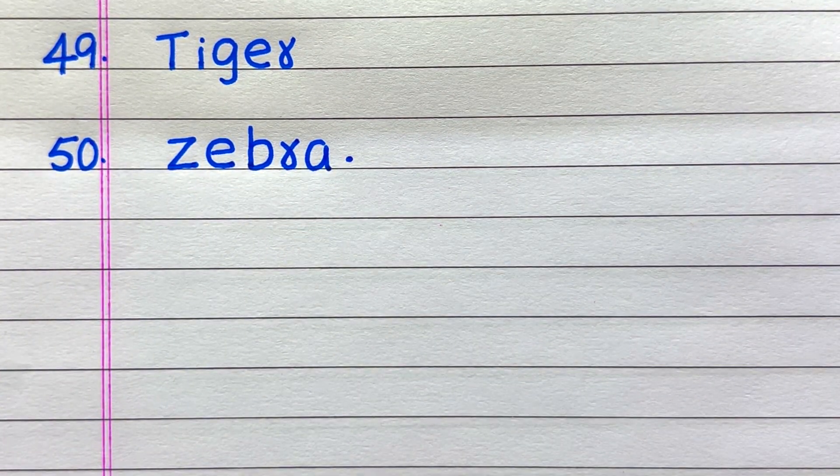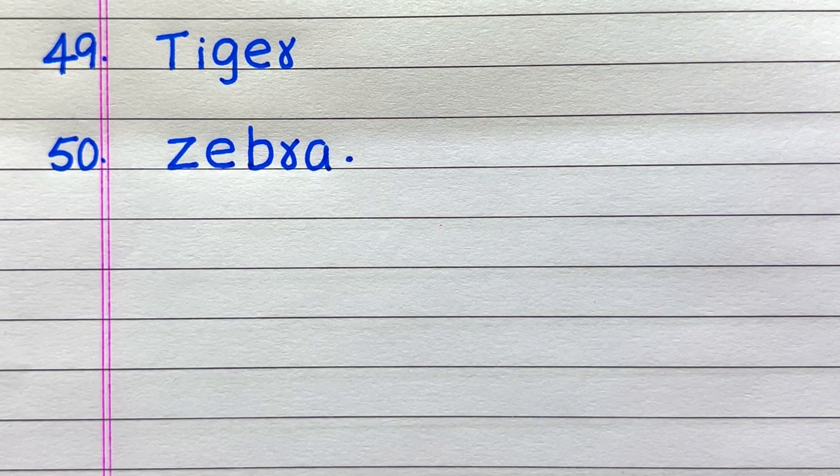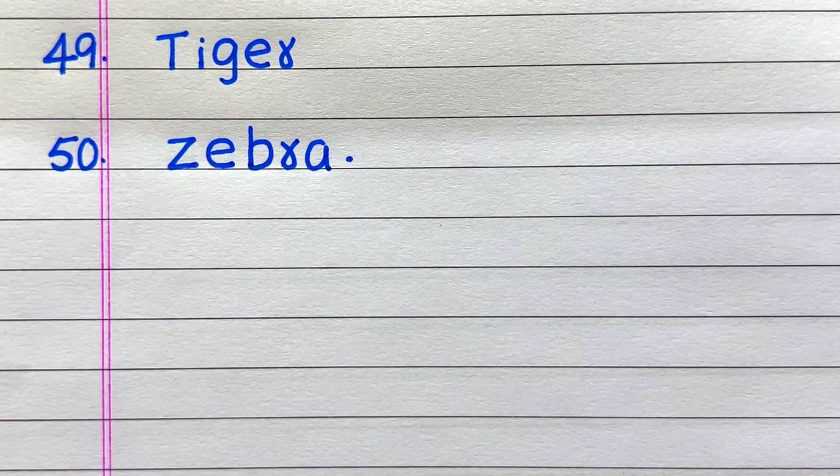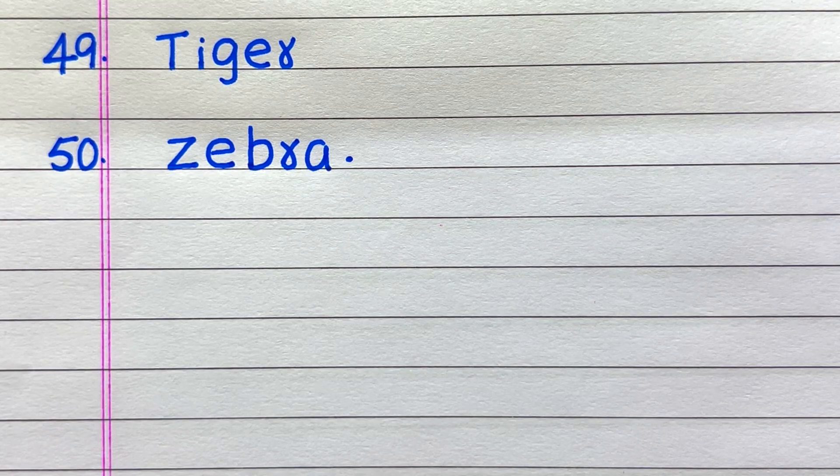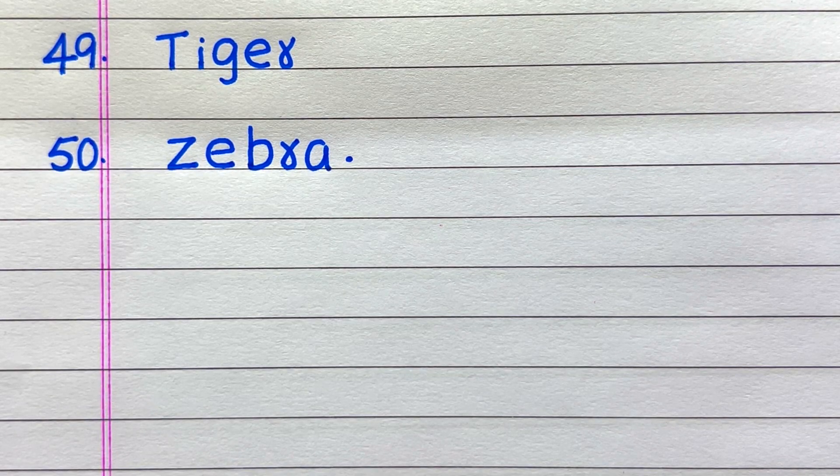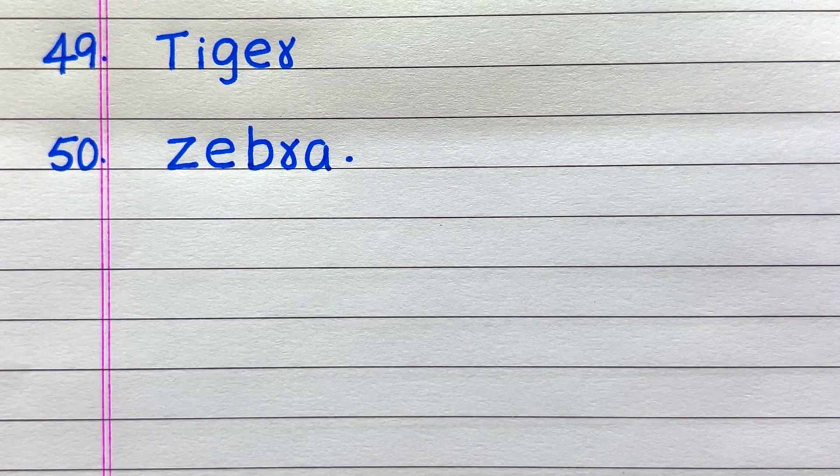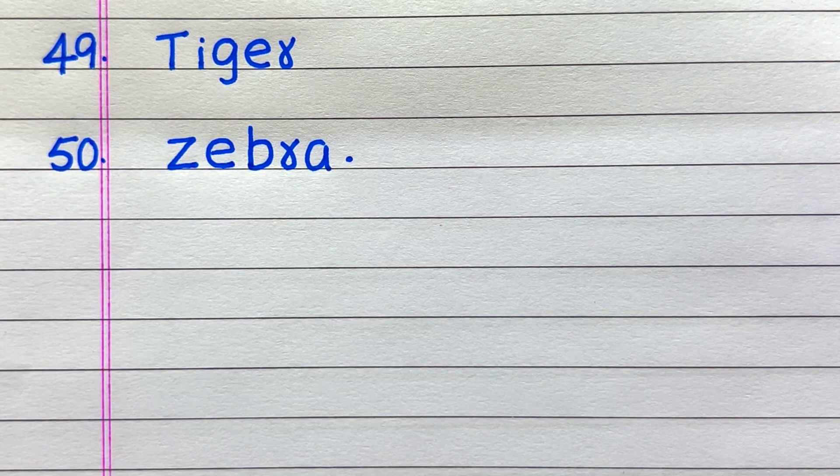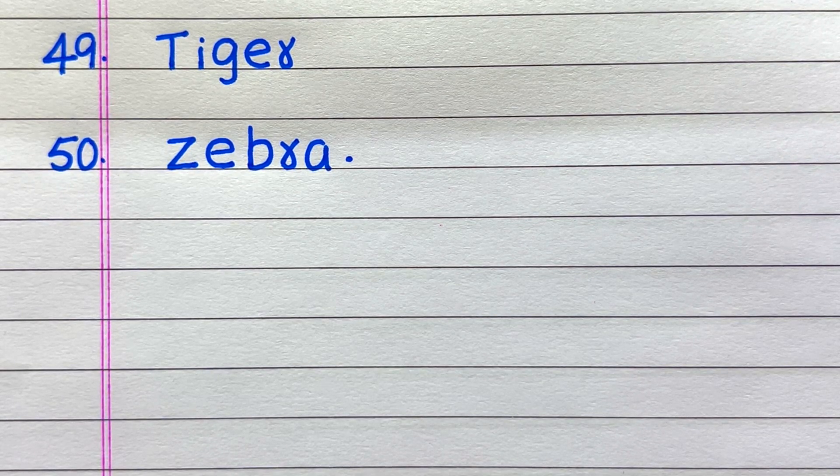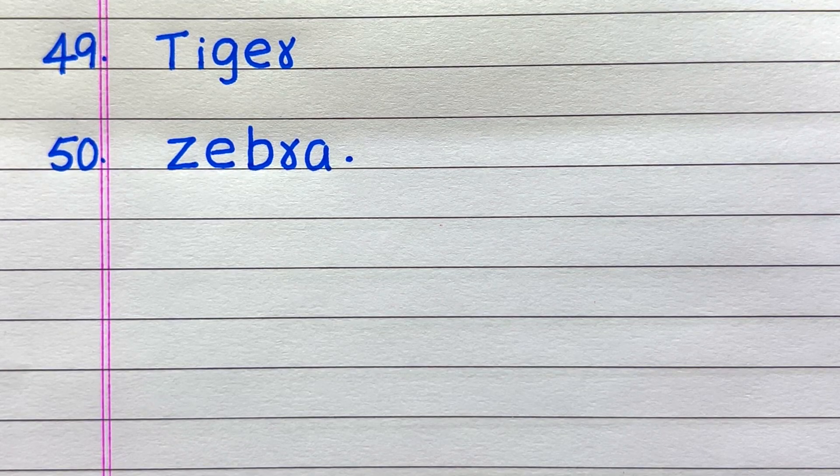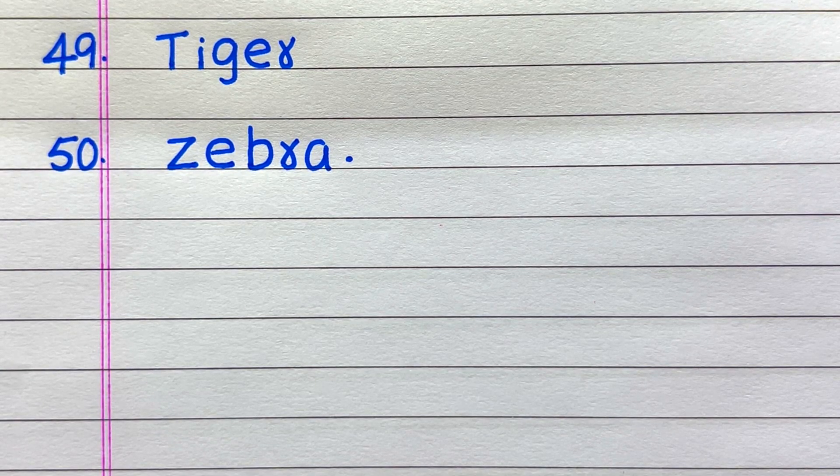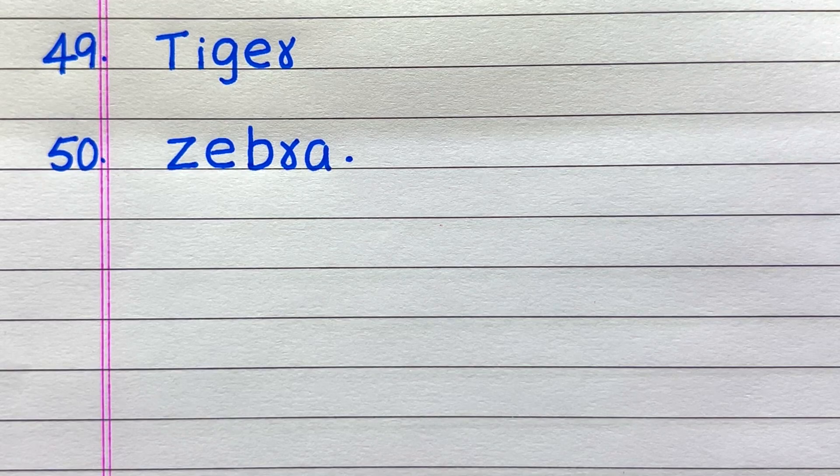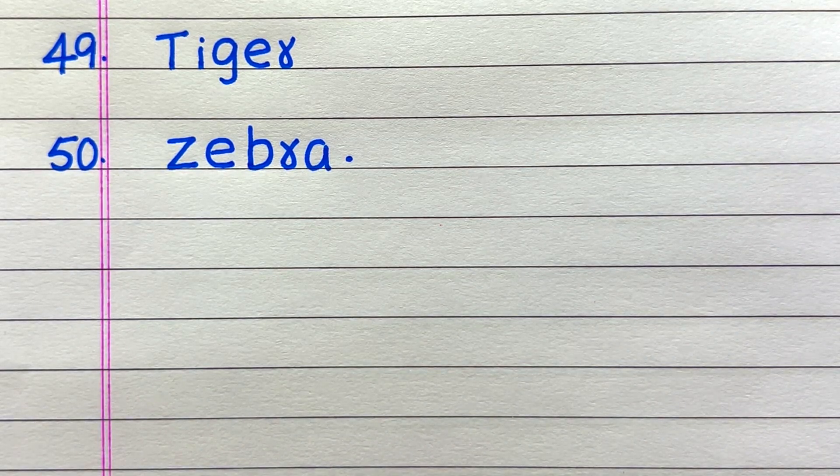49th name of a land animal is tiger, 50th name of a land animal is zebra. Thank you.